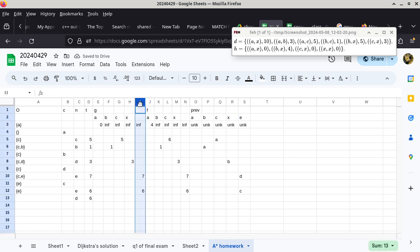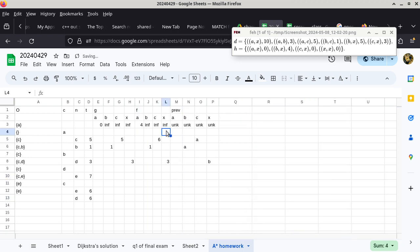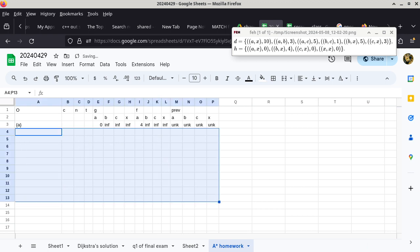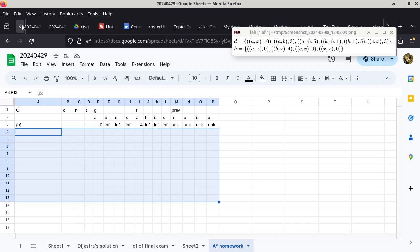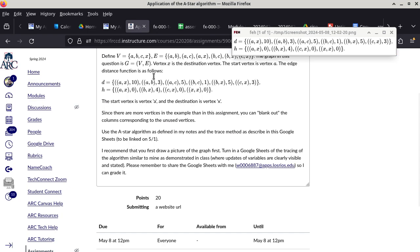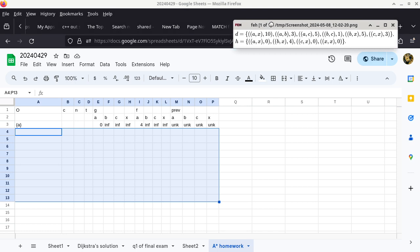I can make this a little bit easier to read — get rid of all the columns that are empty. Delete selected columns. For the rest, I'm going to delete this portion here. For the initialization, I also have to be careful because I need to know which one is our starting point. The start vertex is vertex A and the destination is vertex X. So the assumption that I was making earlier was actually valid.